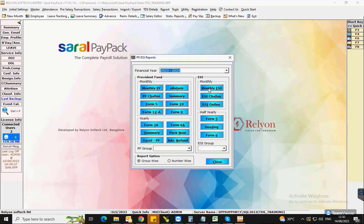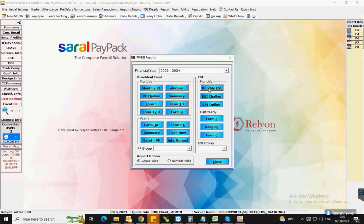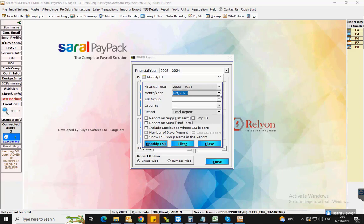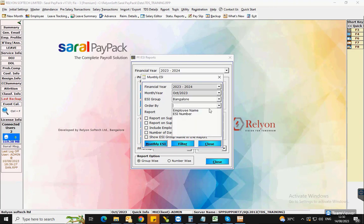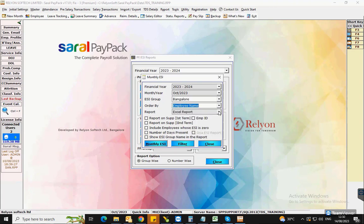In the window, select the year and click on monthly ESI. Here, the latest month and year will be auto taken. Select the ESI group and the grouping order from the dropdown.